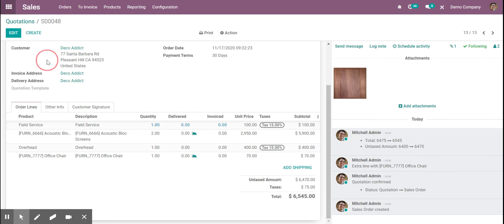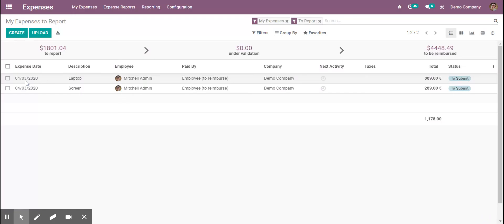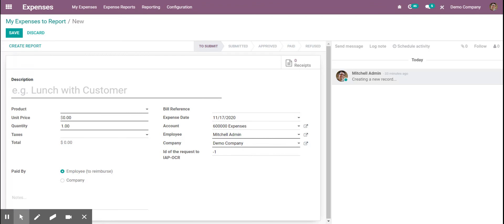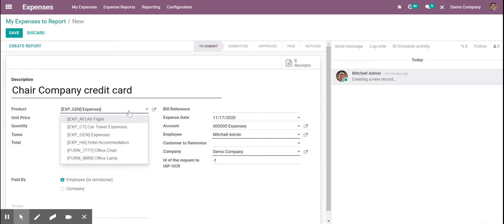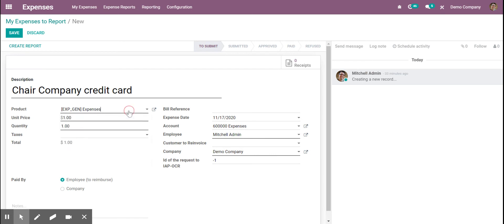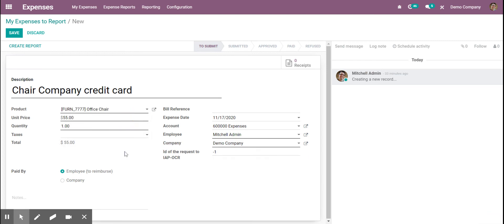Then we go to expenses. We can create an expense report — say, for that chair. Specify the product: office chair. And then we can let that employee get reimbursed.